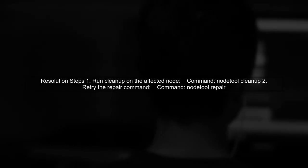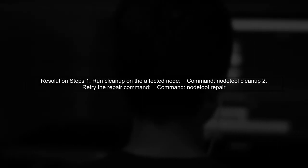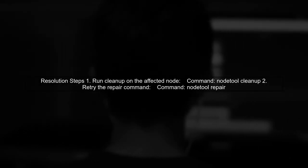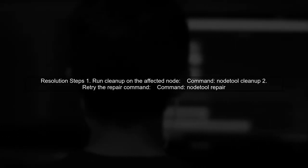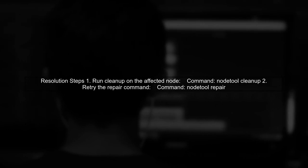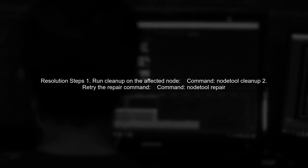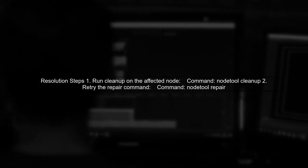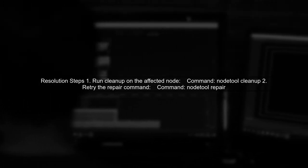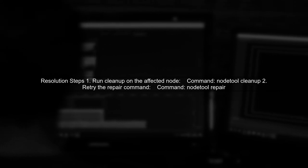To resolve this issue, you can try running a cleanup on the affected node. This can help remove any unnecessary data and resolve inconsistencies.